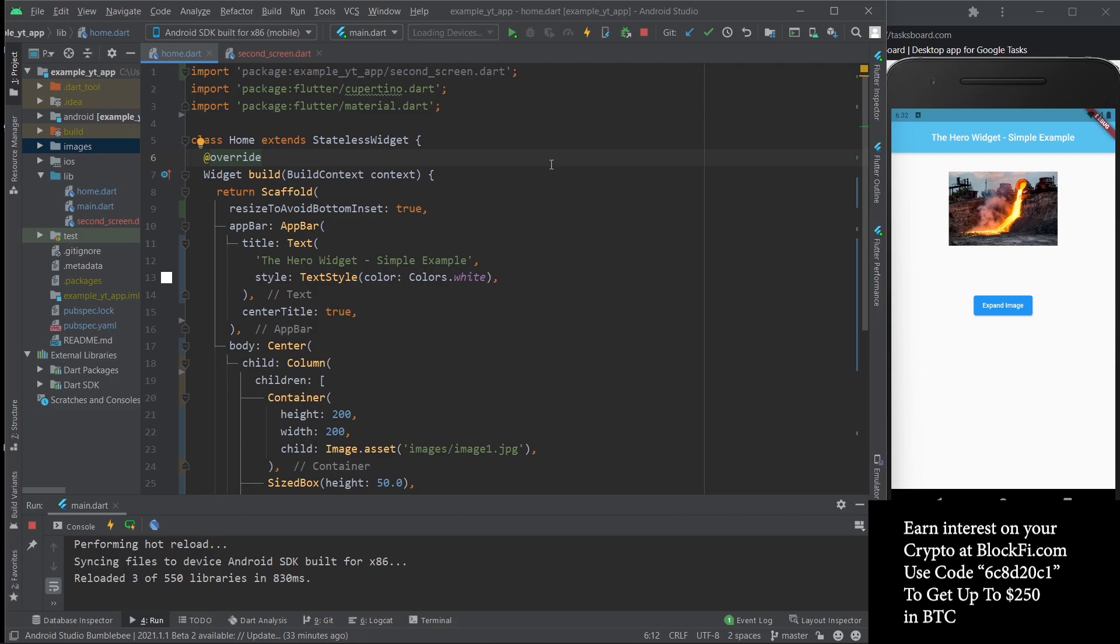Hey there everyone, this is going to be a super simple video. I just want to basically introduce the Hero widget to you guys. It's a widget that makes it super easy to create animations, even if you end up thinking it's complicated, not in this video for sure, but using other functionalities.